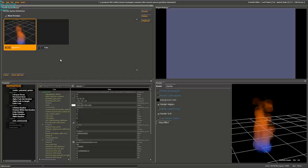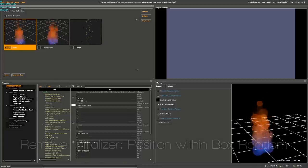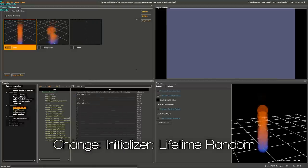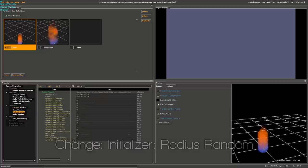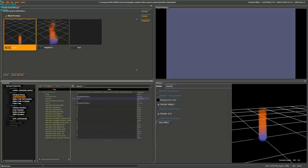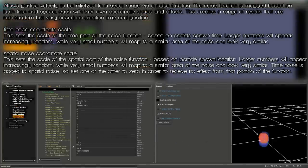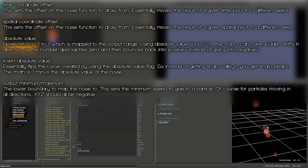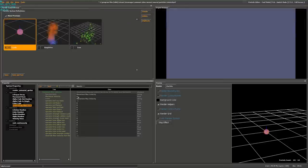Now we're going to edit our Simple Fire particle to become a candle instead. Start by duplicating it. Remove Position Within Box Random. Tone down the size and emission rate: change Lifetime Random to 0.5 and 0.65, and Radius Random to 2 to 2.5. Go to Movement Basic and set gravity from 80 down to about 5. Now add an Initializer of Velocity Noise — this will make them act like a candle. Add an Operator of Movement Max Velocity and set maximum velocity to 60.